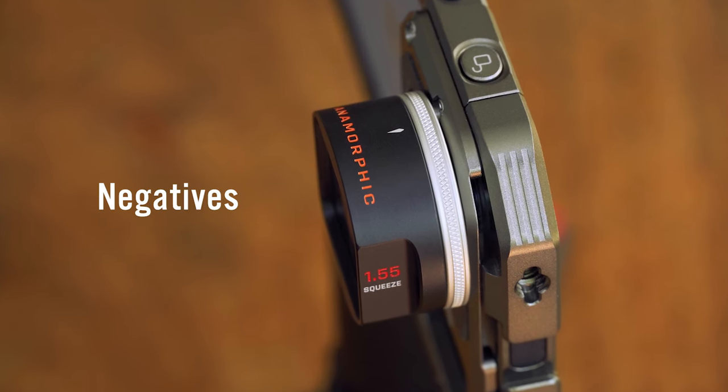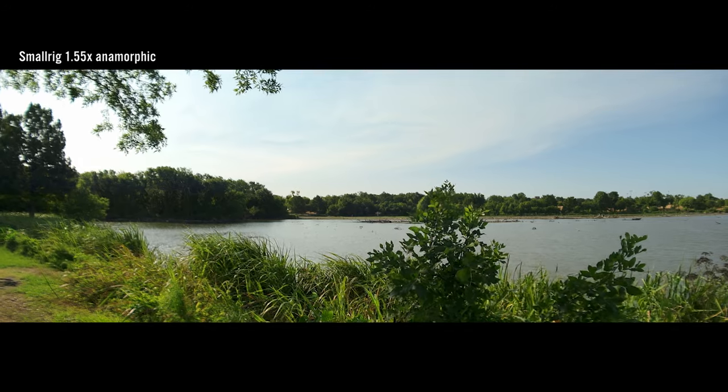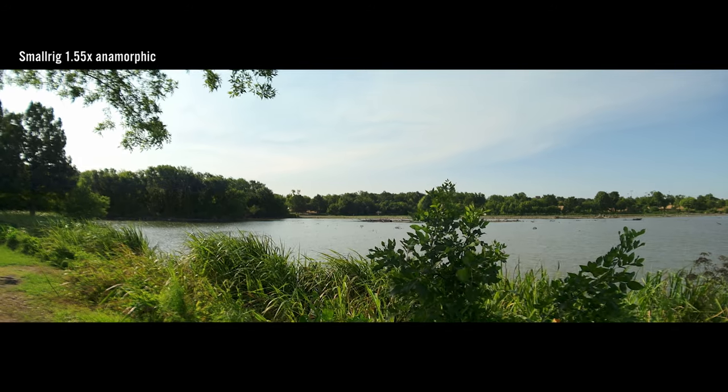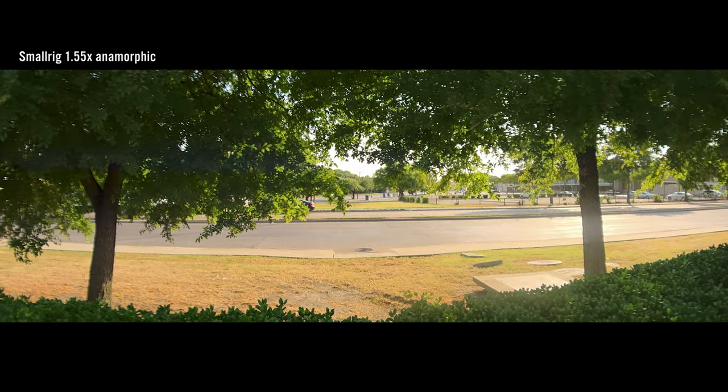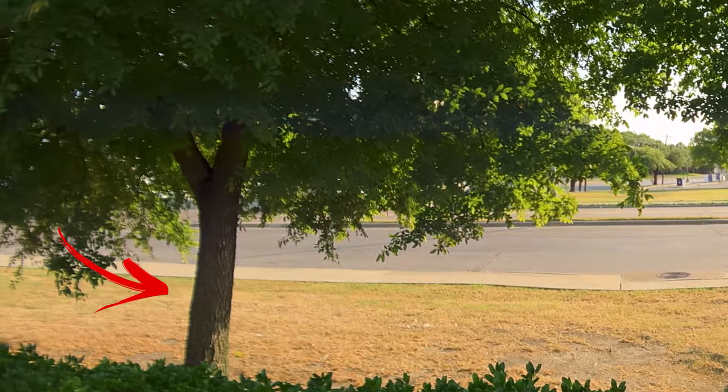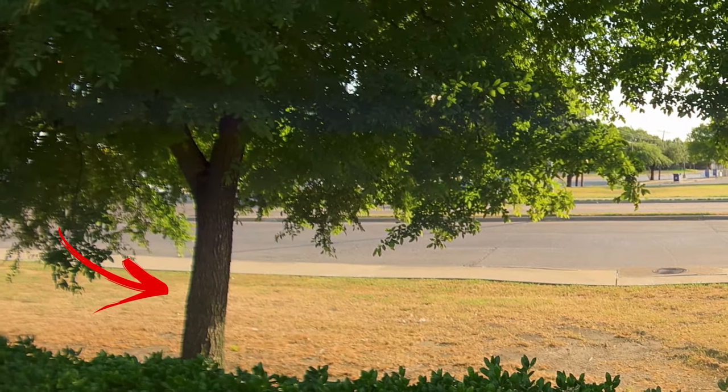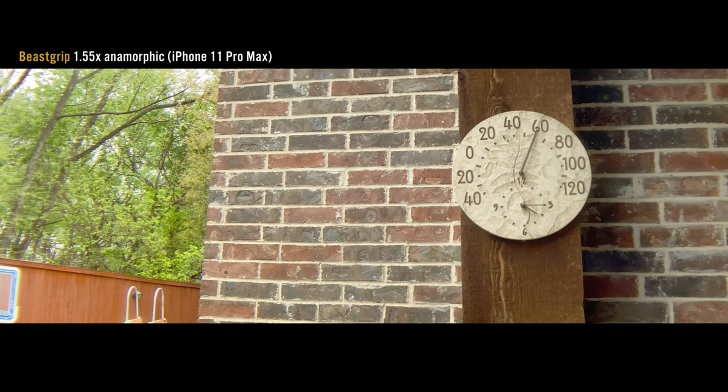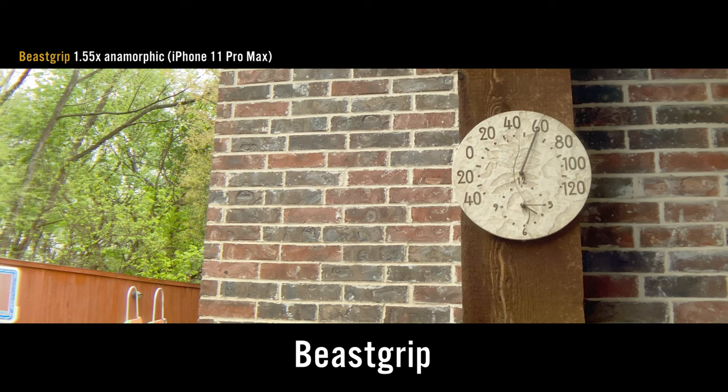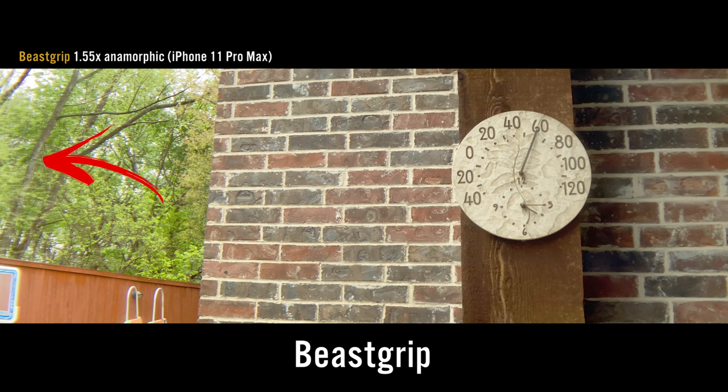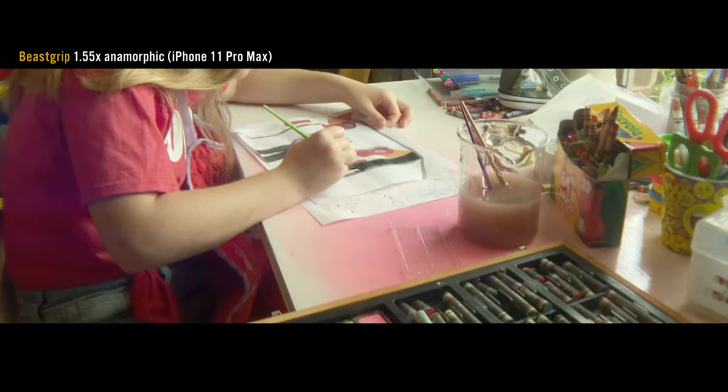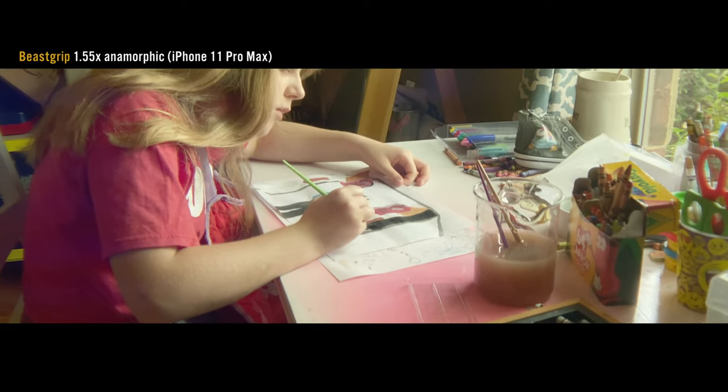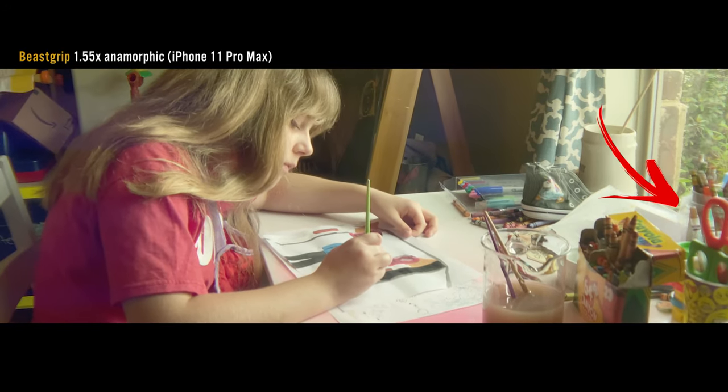Now the negatives. The edges do get a little bit soft, but more so they're susceptible to fringing, chromatic aberration, and even some ghosting. This isn't out of the ordinary though, because the beast grip 1.55 times anamorphic does the same thing. These shots are from an 11 Pro Max. You can see the edges and the corners look similar.